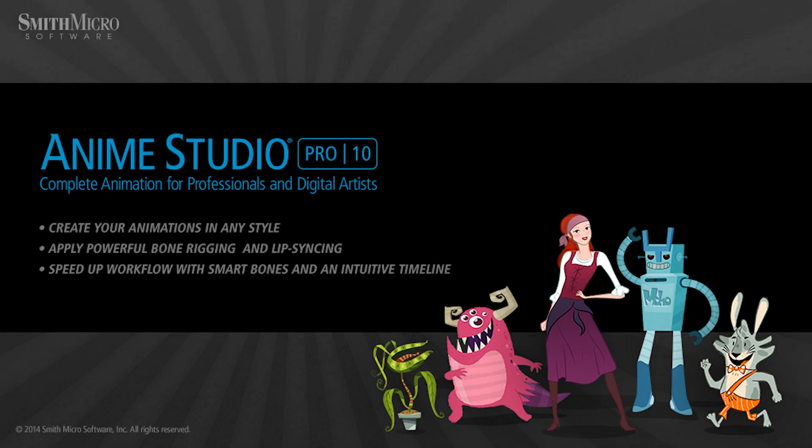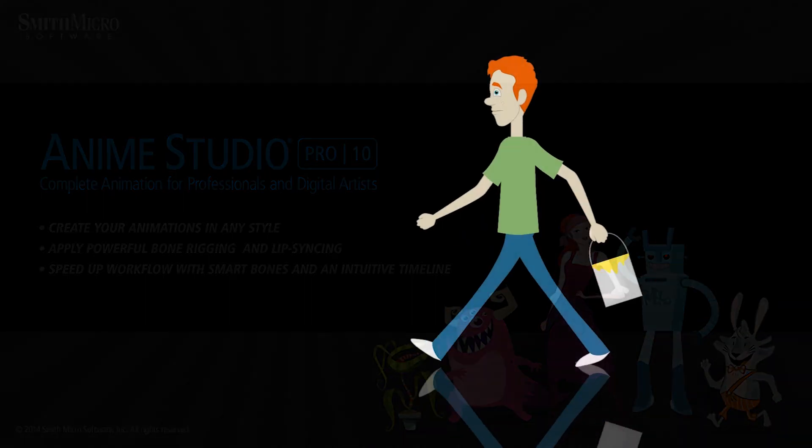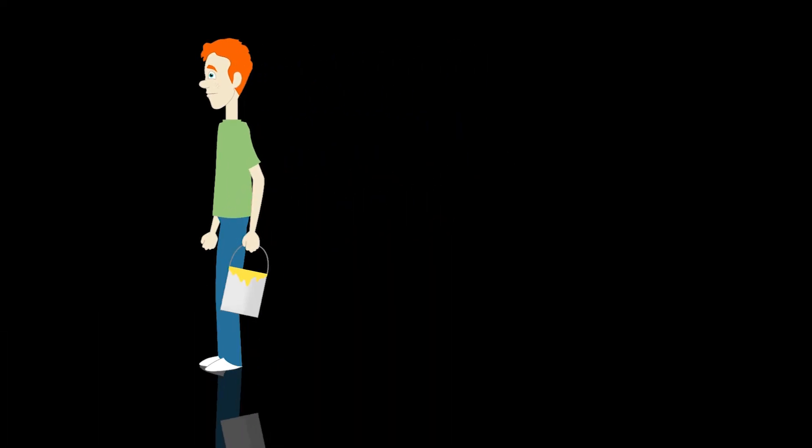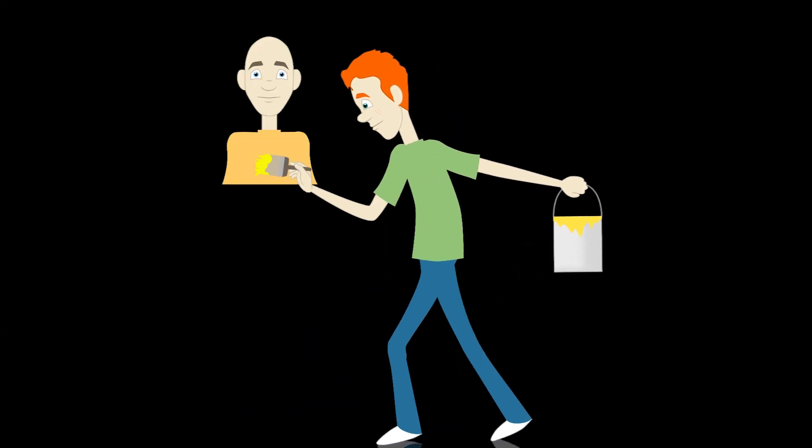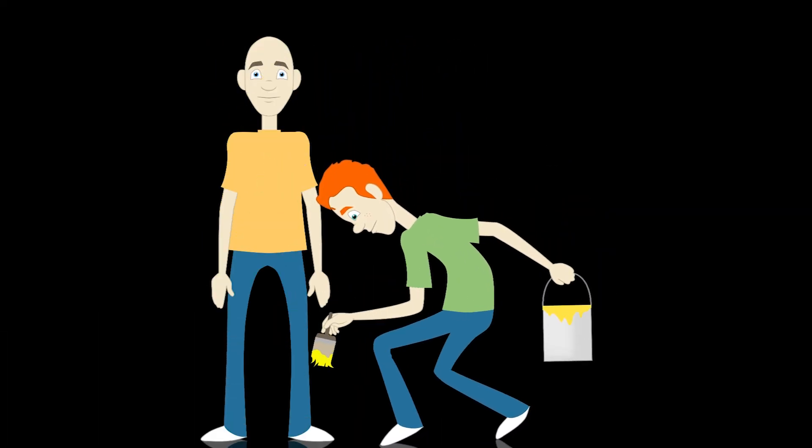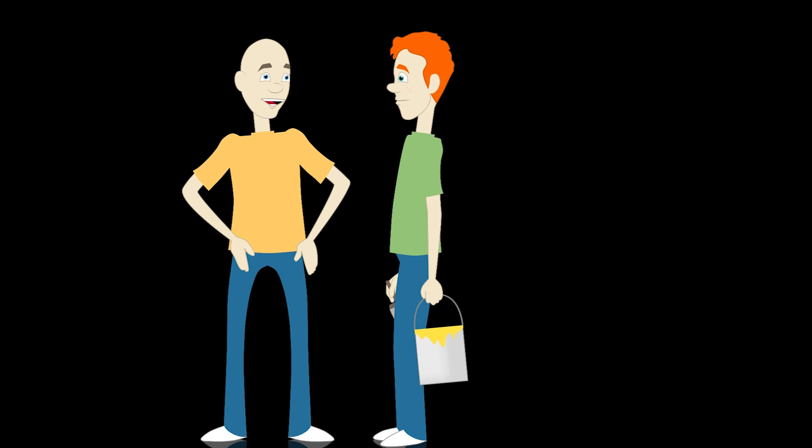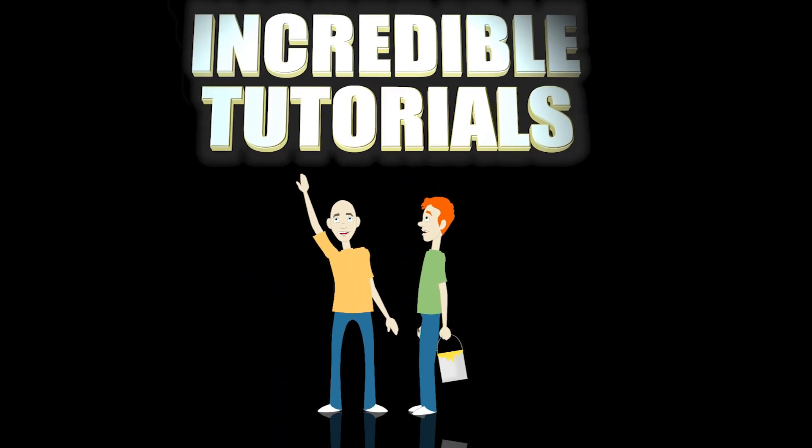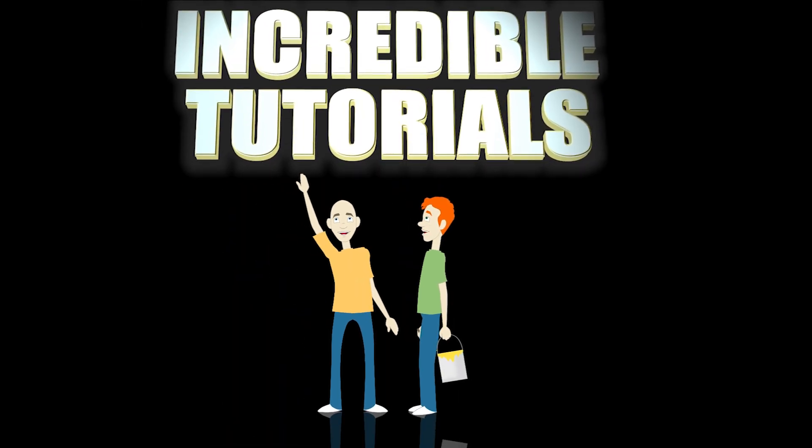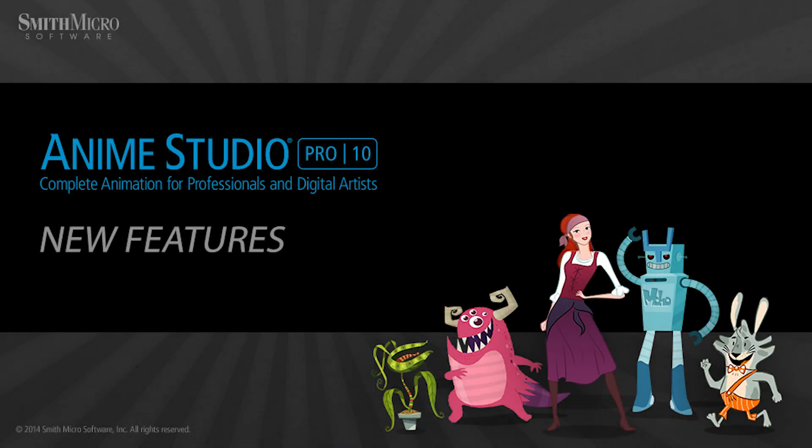Hey guys, Chad Trofkobin here from the Incredible Tutorials YouTube channel. Jim Mills and I have teamed up with Smith Micro to bring you these brand new Anime Studio 10 tutorials. So I hope you're ready, because we're about to get started.